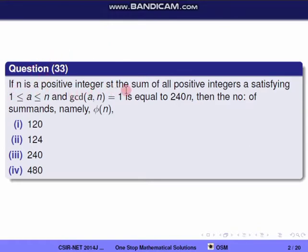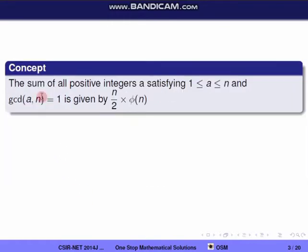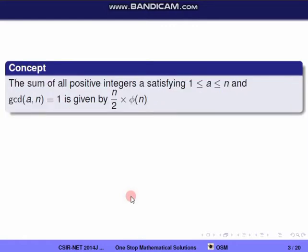Question 33: if n is a positive integer such that the sum of all positive integers a satisfying 1 ≤ a ≤ n and gcd(a, n) = 1 equals 240n, then find φ(n). We know the sum of all positive integers less than n that are coprime to n is given by the formula (n/2)·φ(n). Substituting, we get (n/2)·φ(n) = 240n.